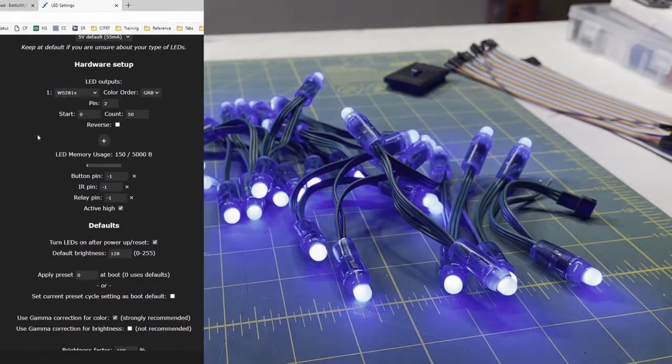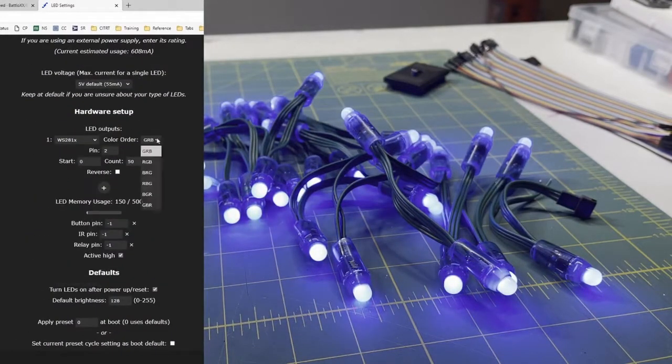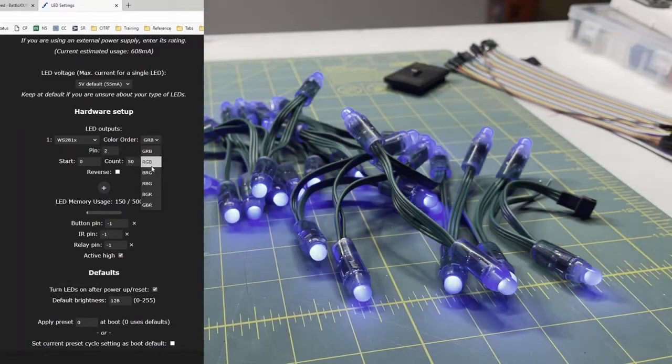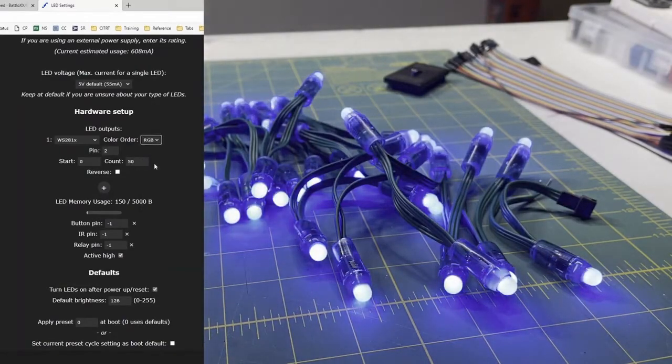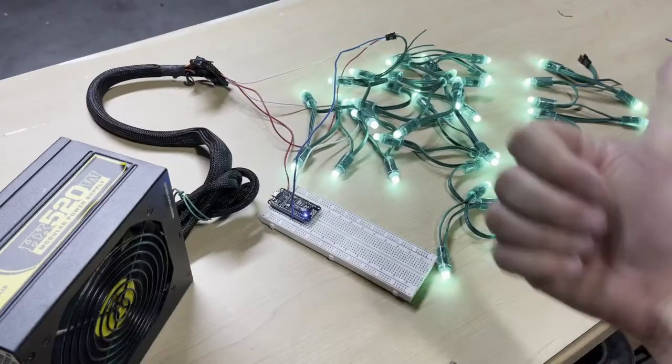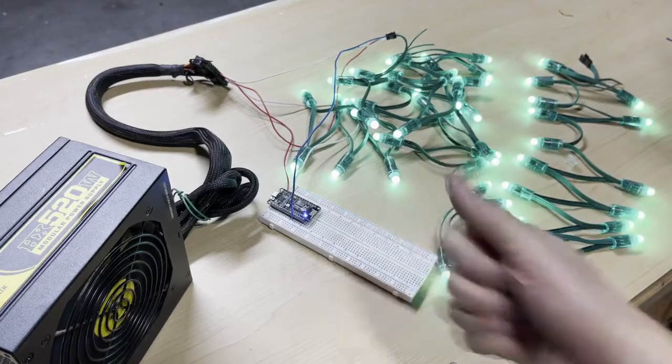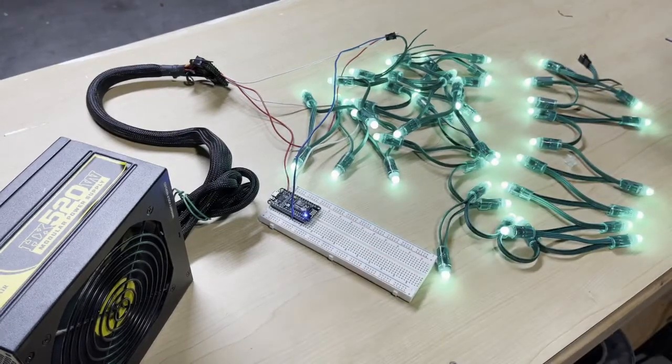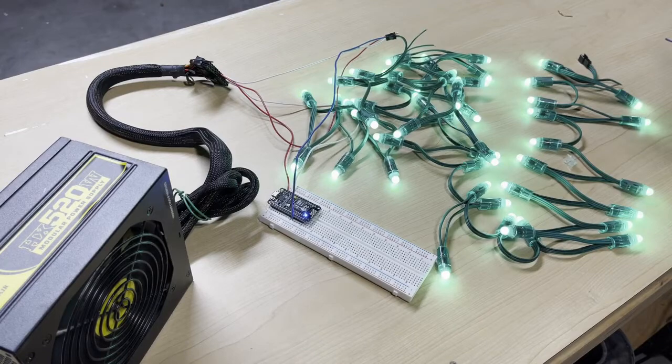Now I'm going to go back in and change it from whatever the default is to RGB, because my lights are RGB. Some of them are GBR or BRG. There we go. It works. Now the color is correct and the number of lights lit up is correct.